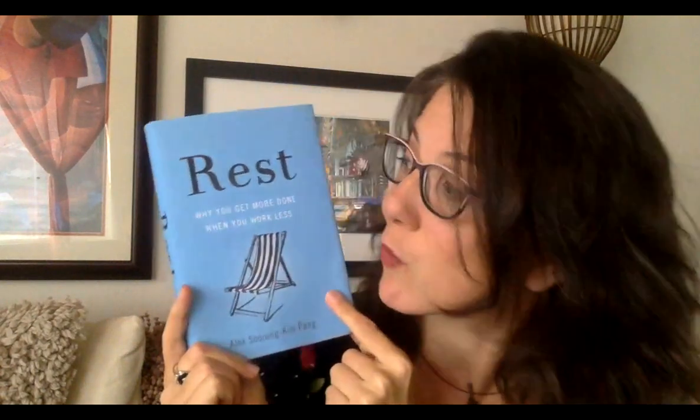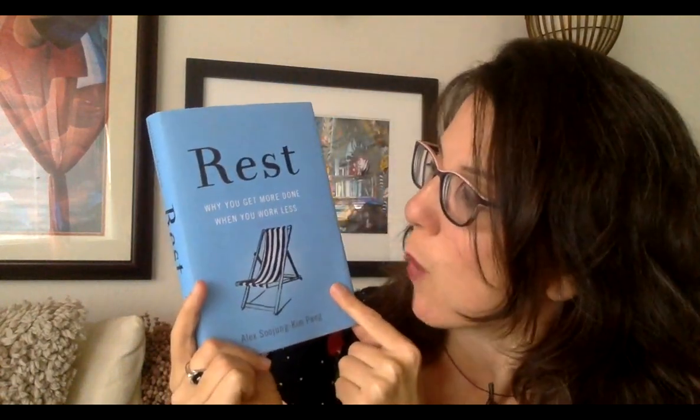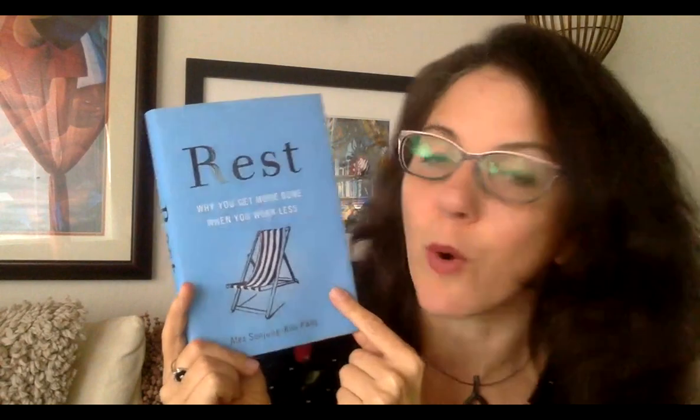Looks really good, right? Rest: Why You Get More Done When You Work Less. I'm wanting to read it for myself, but I'm also wanting to read it for my clients because I feel like we push our teenagers way too hard. They do rest, they force themselves to rest, but not necessarily in ways that are very rejuvenating to their brains.